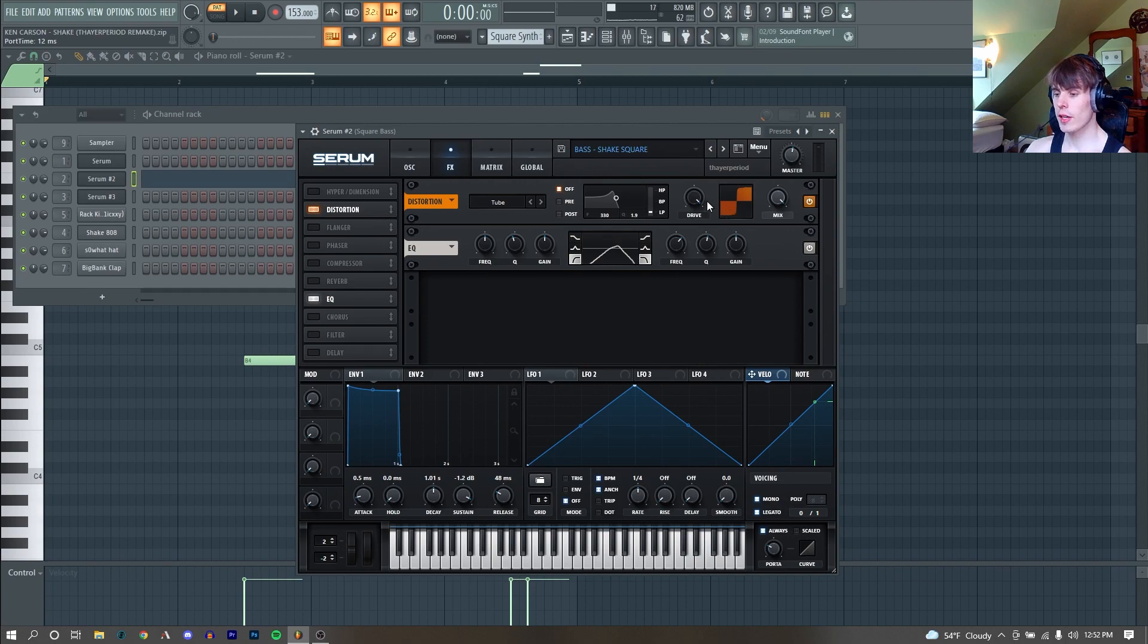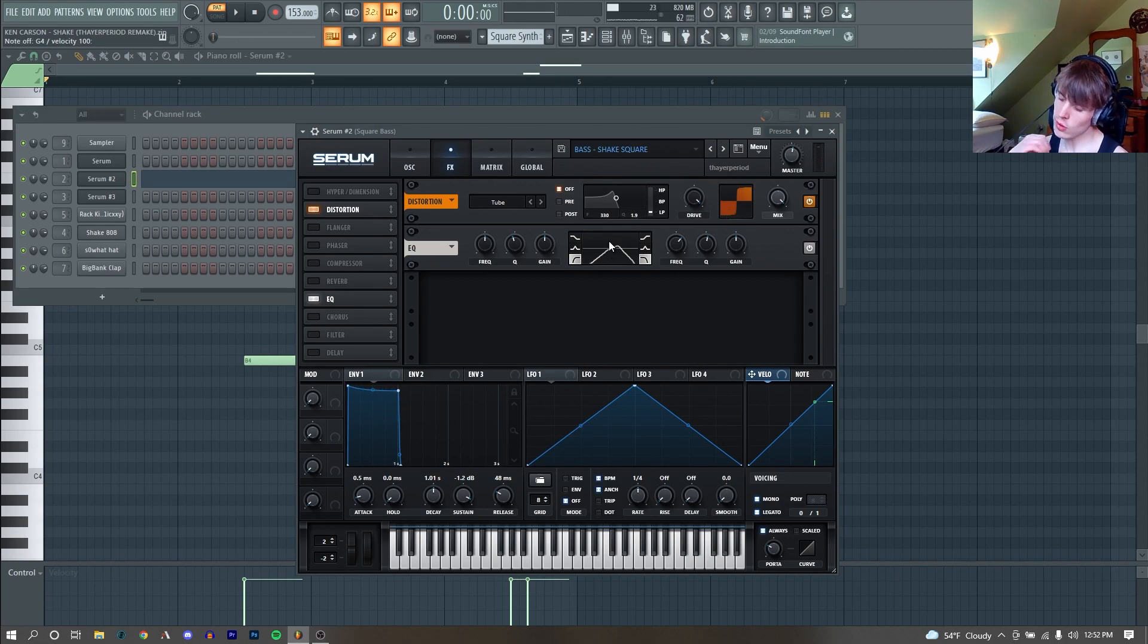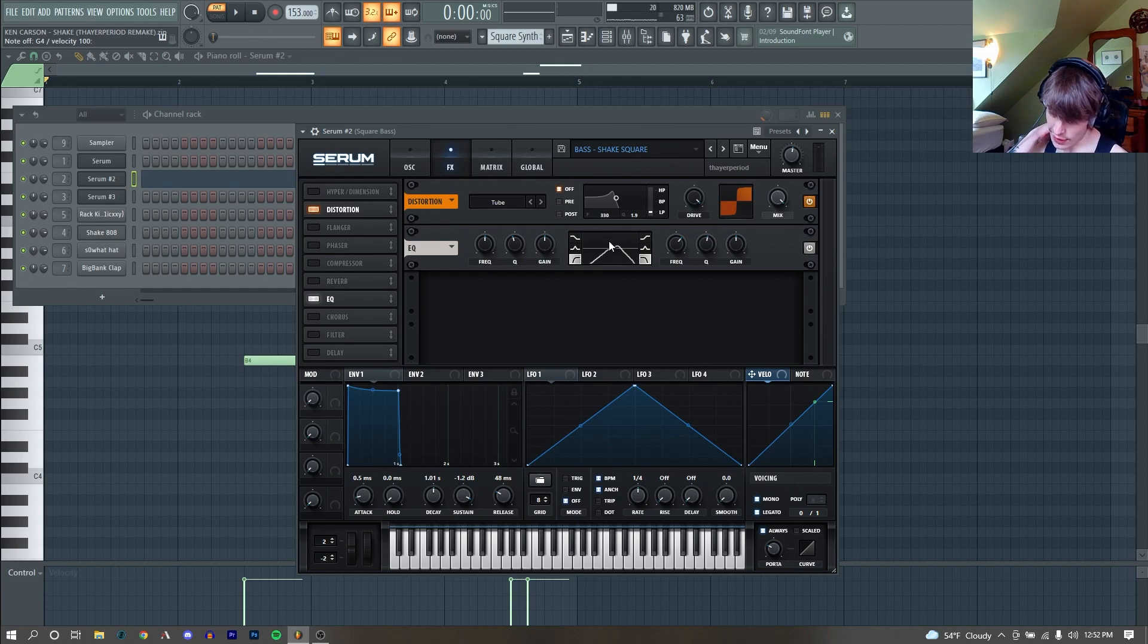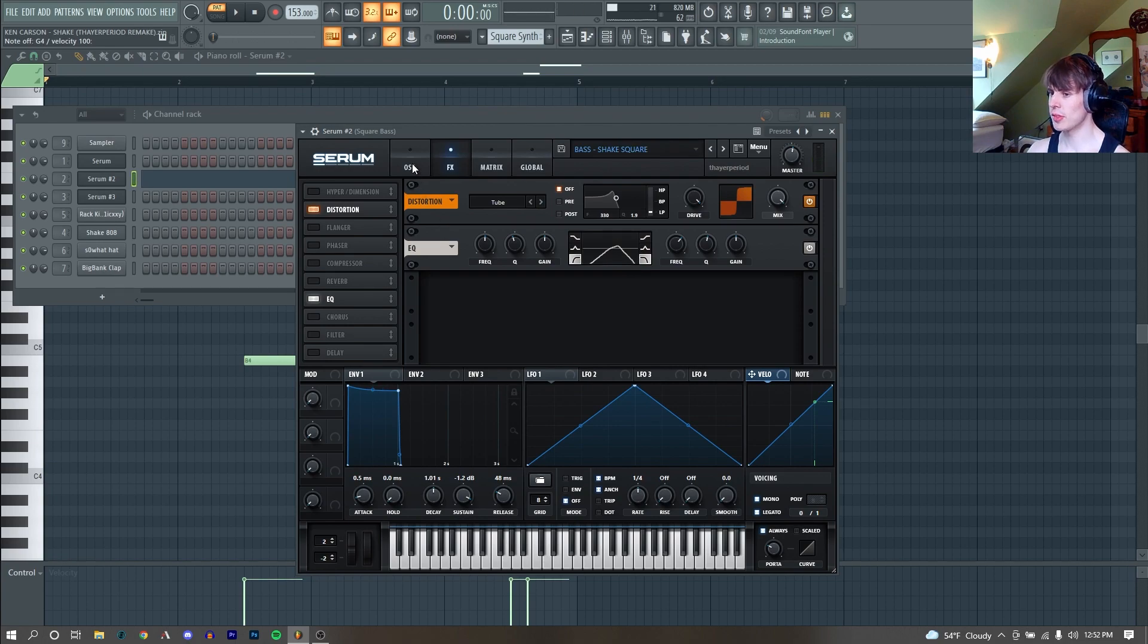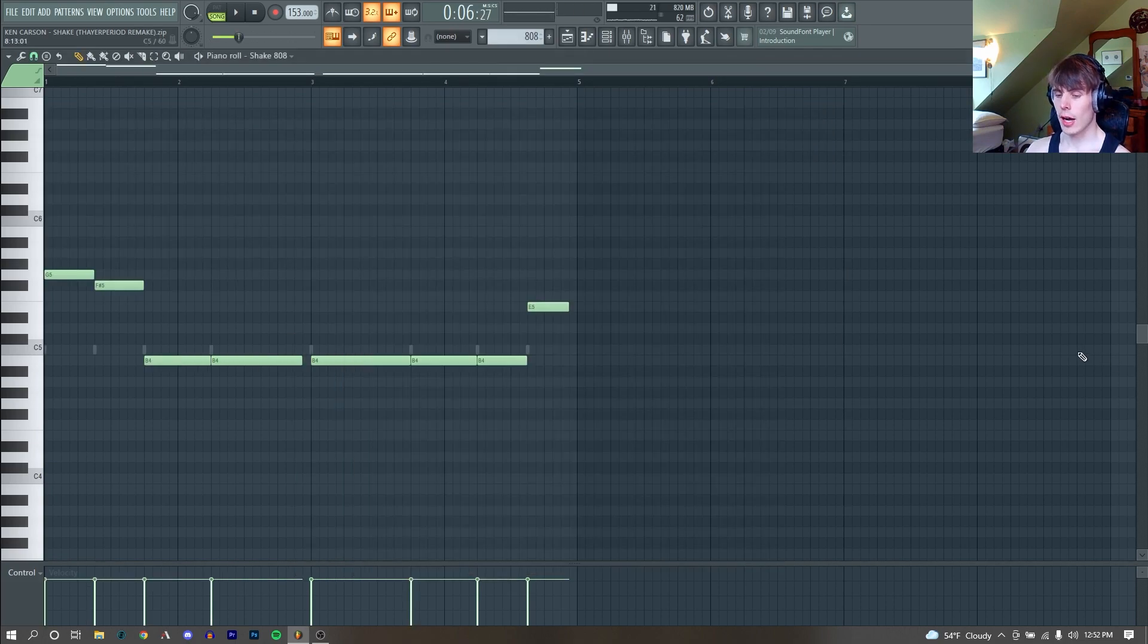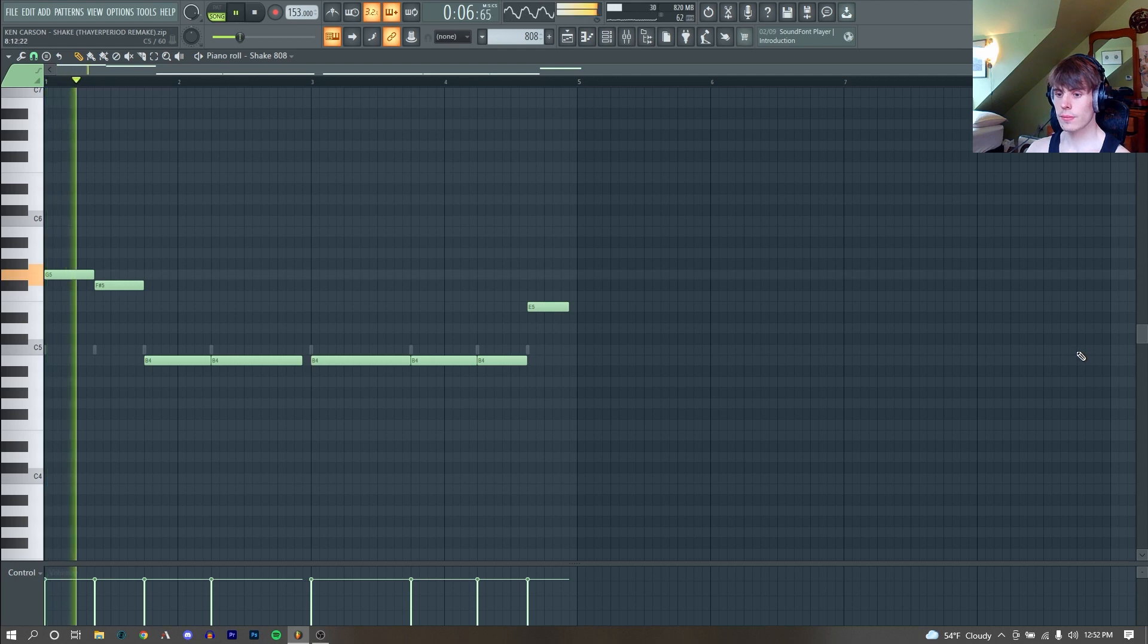Then we're just running it through a really heavy tube distortion. But then we are using an EQ to filter out all the extra high and low end, giving it a nice kind of plasticky, hollow sound. And yeah, a super simple sound used in a bunch of Ken Carson songs. Now we got our 808s.